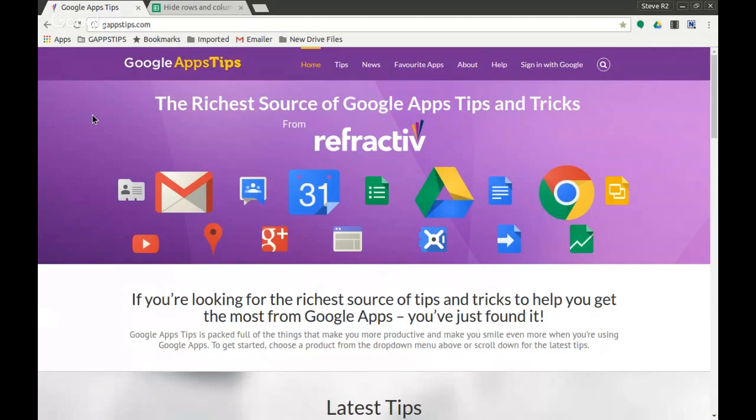Hi, this is Steve from the Google Apps Tips team here in the UK. You can find us online at gappstips.com and follow us on Google Plus and on Twitter.